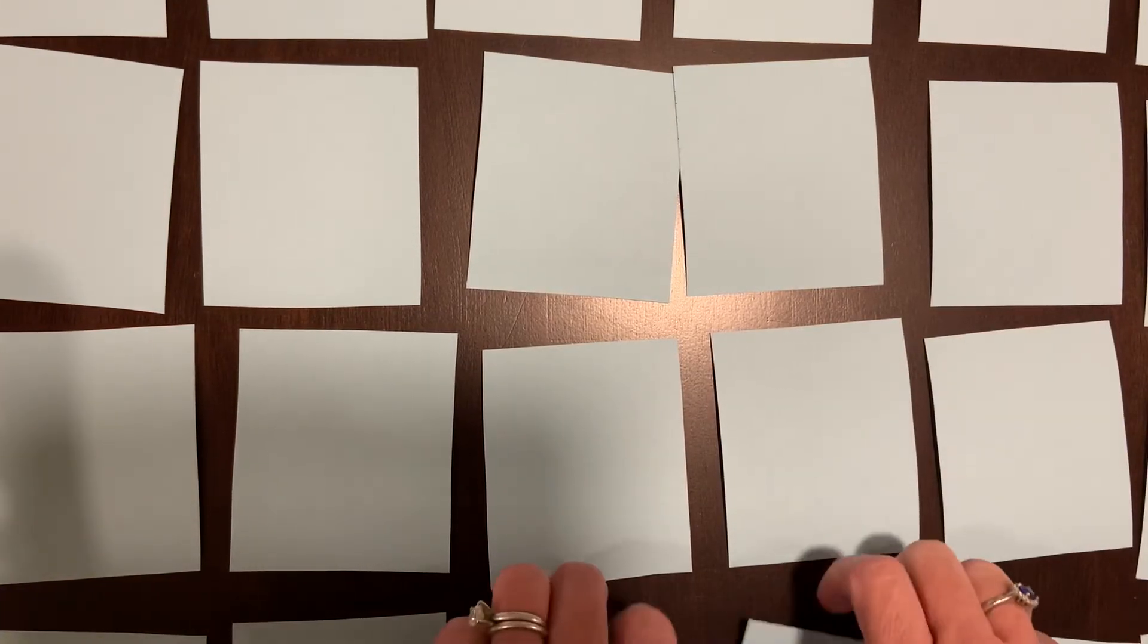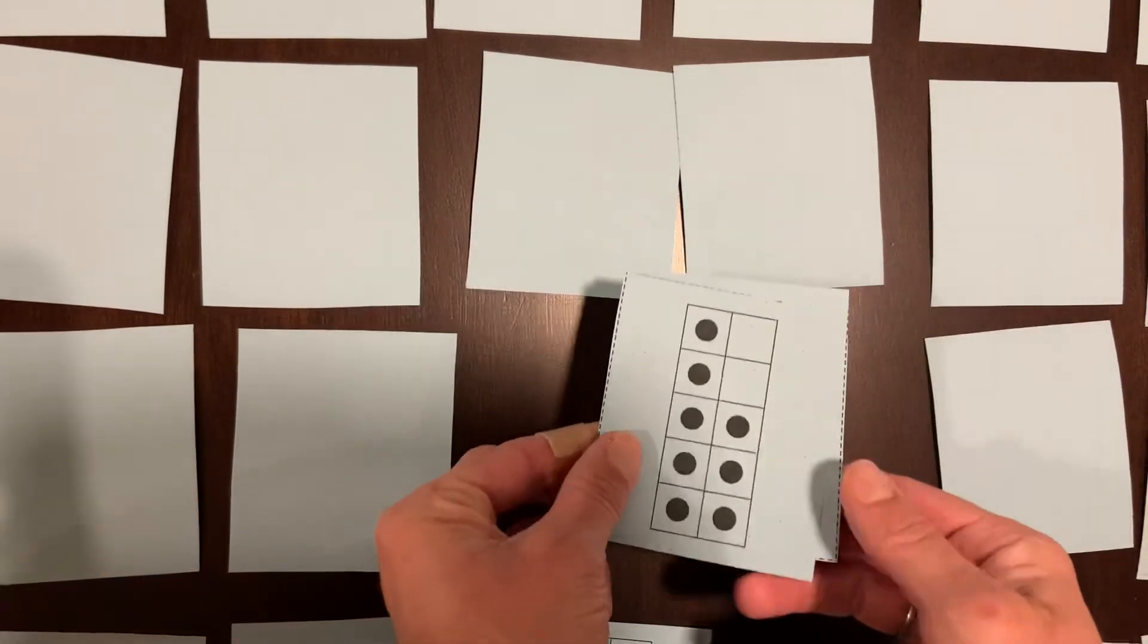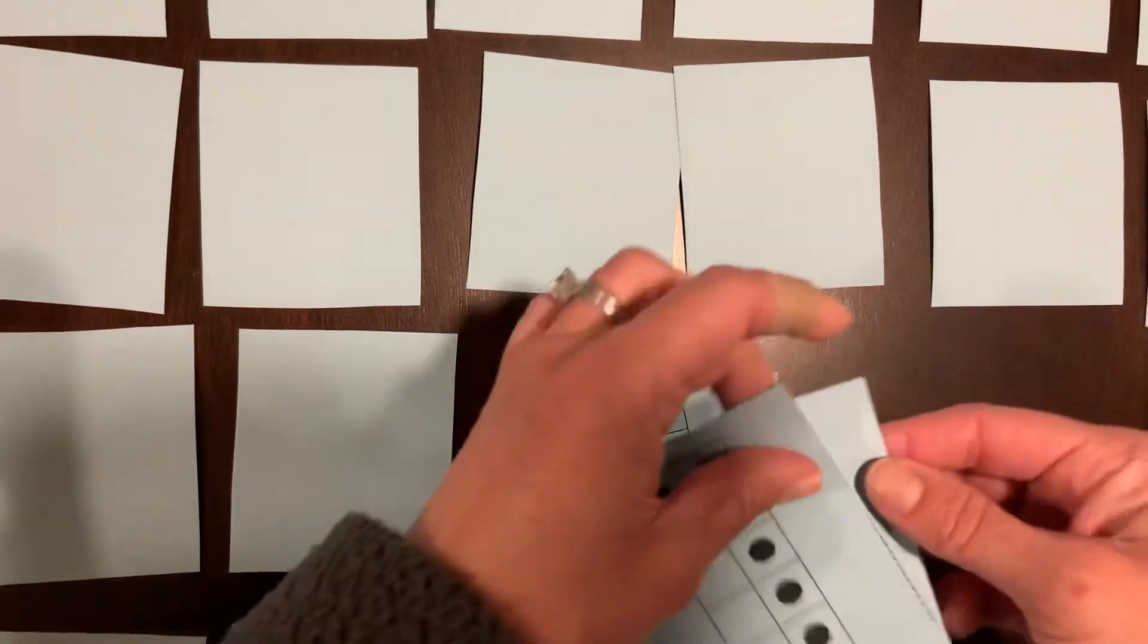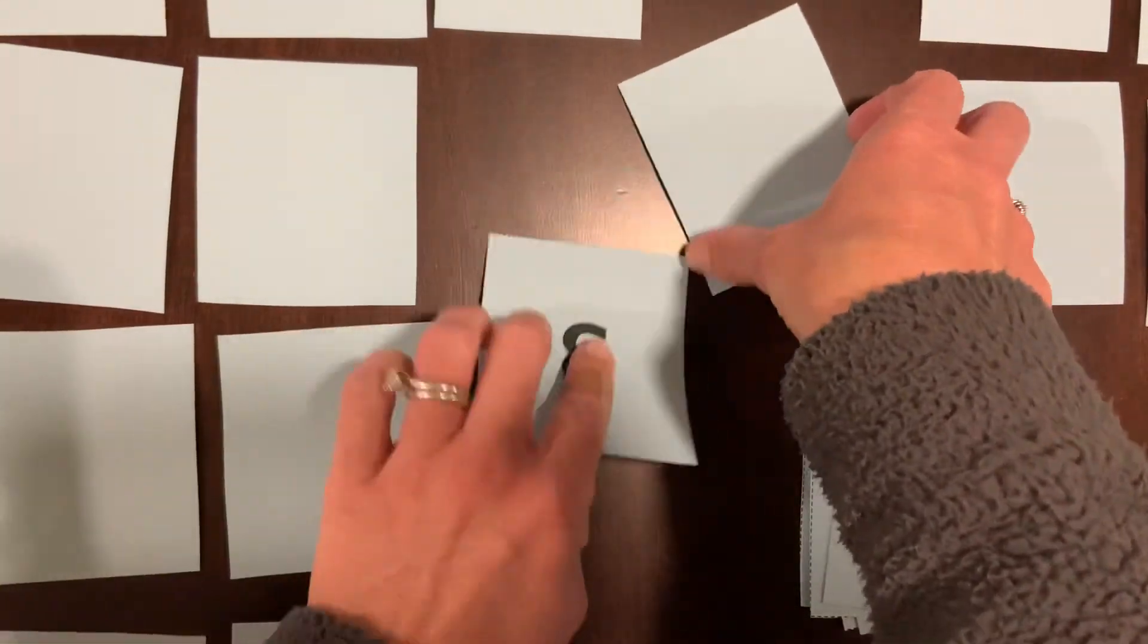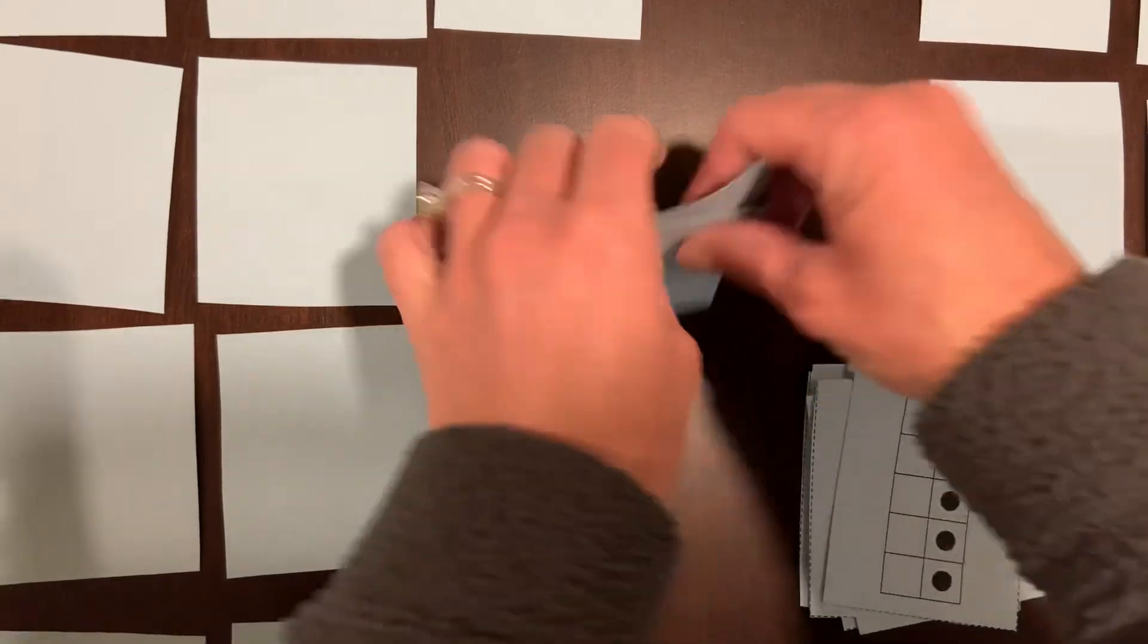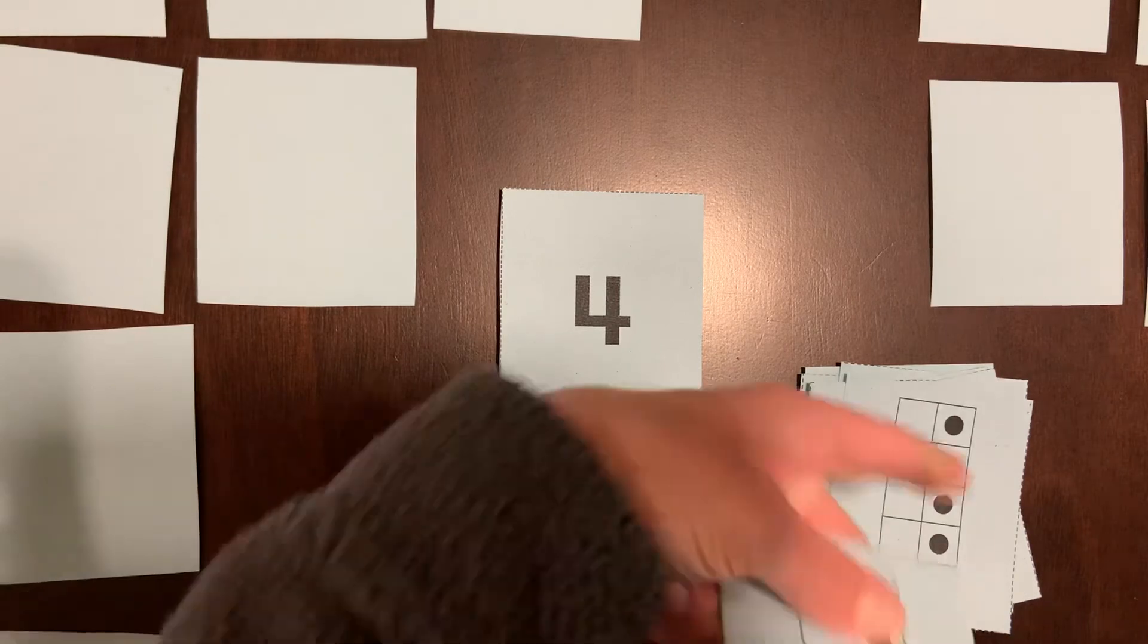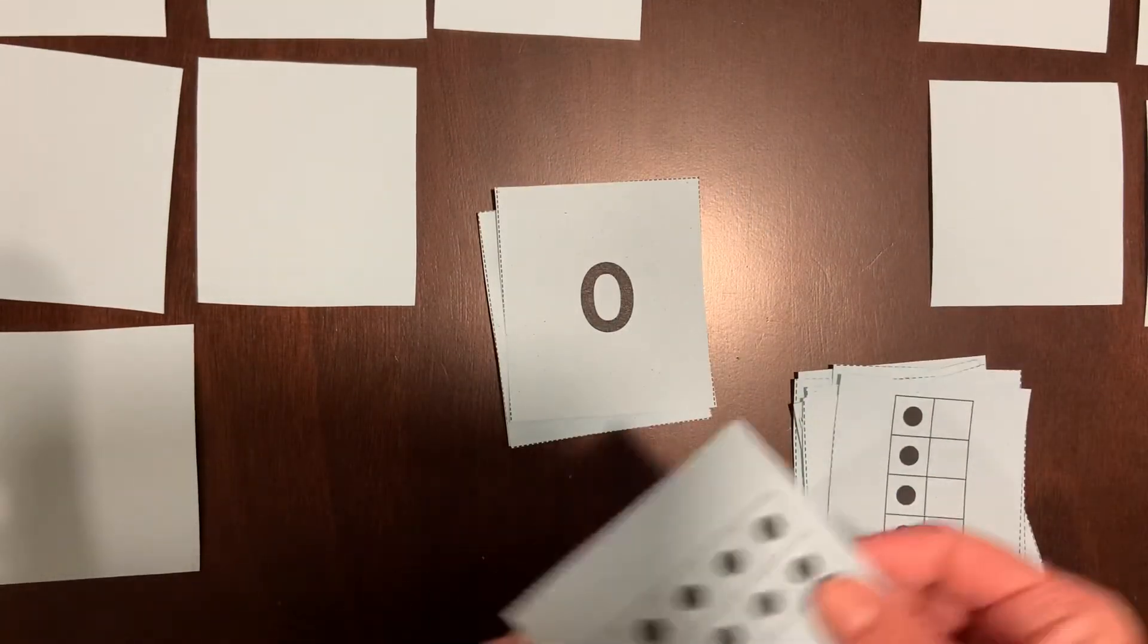When it's time to clean up, it will be helpful if you put all of your 10 frame cards together, and then all of your number cards together, because there'll be a day when we play a game and we need just our 10 frame cards.